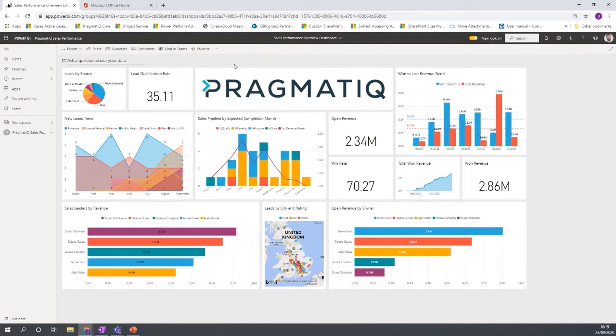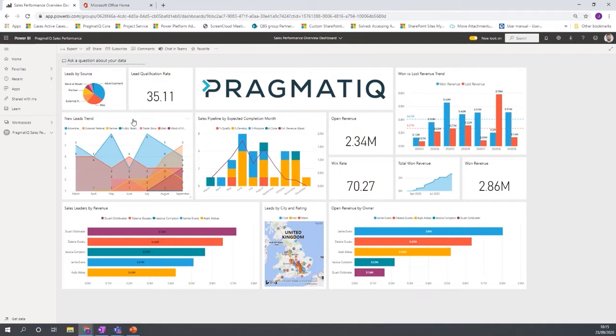So this, like I mentioned before, this is a dashboard. It's the high level overview of a lot of the reports. But if I was to click onto one of these reports, it then takes me down one of these charts. It then takes me down to the lower level. So for example, if I was to click onto new leads trend.